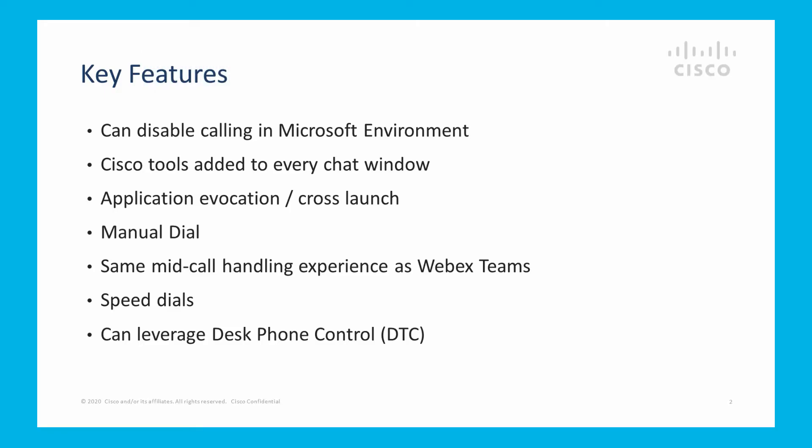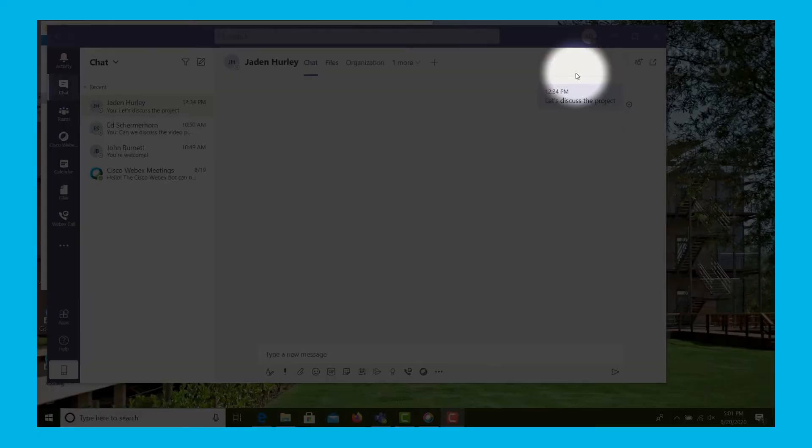We're going to show how you disable the calling in the Microsoft Teams environment and how those Cisco tools are now available for every chat, show a little bit about the cross-launching of the WebEx Teams application to actually facilitate the call, we'll show manual dialing, some mid-call handling experiences, how to set up some speed dials, and even how you can leverage desk phone control.